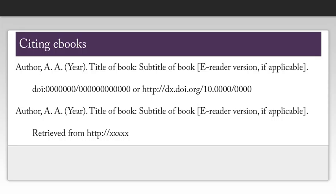One thing to note is the capitalization on the title of the book. You're only going to capitalize the first word of the title and the first word of the subtitle, as well as any proper nouns.